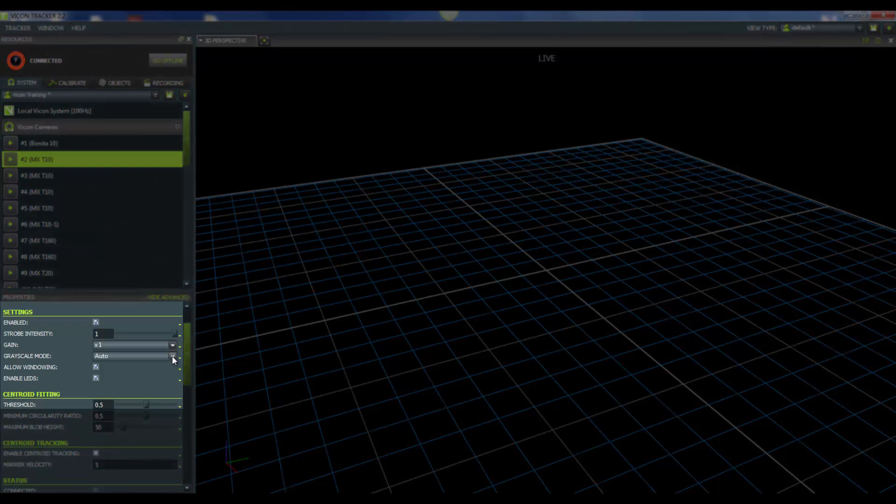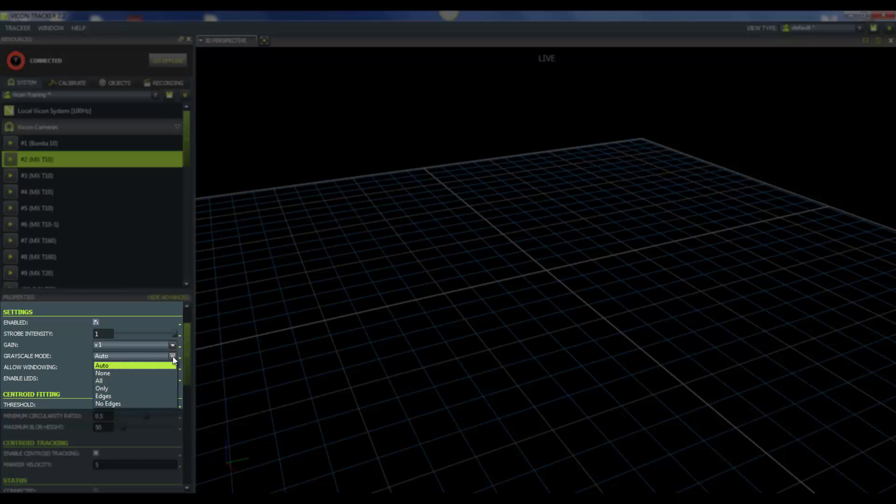Next is our grayscale mode. When you're capturing, go ahead and keep grayscale mode turned to auto. The only one that you would be concerned with other than that is all. And as you remember when we were focusing, we turn our grayscale mode to all so that we can see the pixel data that's being brought in from the cameras to help us focus and fine tune our cameras. But when you're capturing, keep grayscale mode set to auto.